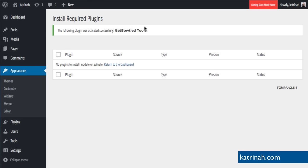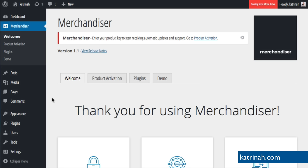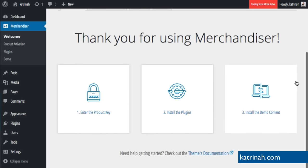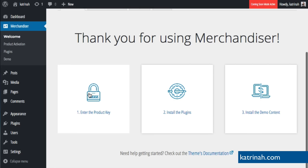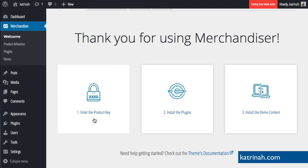Get Bowtied Tools plugin is now successfully activated. Next I want to install the child theme. When you click on Themes again, you'll see a pop-up message saying thank you for using Merchandiser with steps to finish setting up the theme, plus additional menu items on the left related to Merchandiser theme. I'll hold off on the child theme for now and take care of the three steps to complete setting up Merchandiser theme, starting with entering the product key.